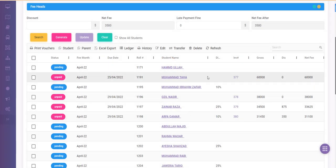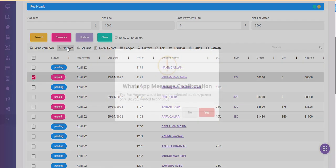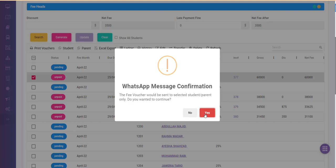So for demonstration purposes, I am sending to Muhammad Taha only. So I would select Muhammad Taha, click on the student toolbar button, and the system is asking the fee voucher would be sent to Taha. I said yes.